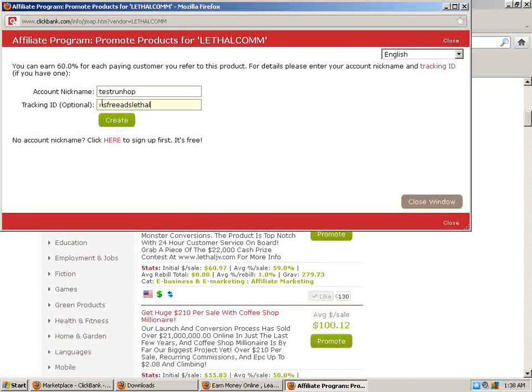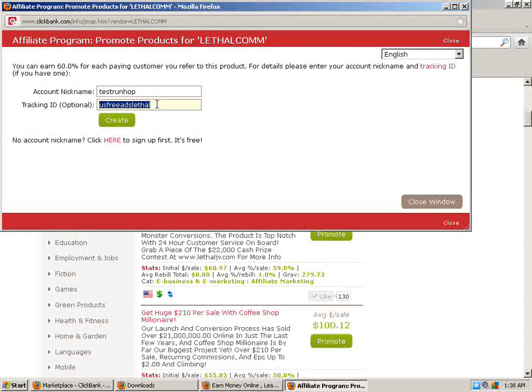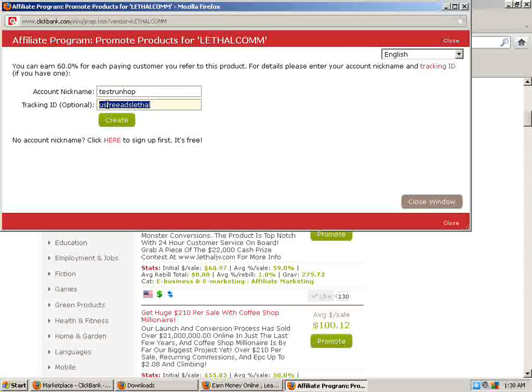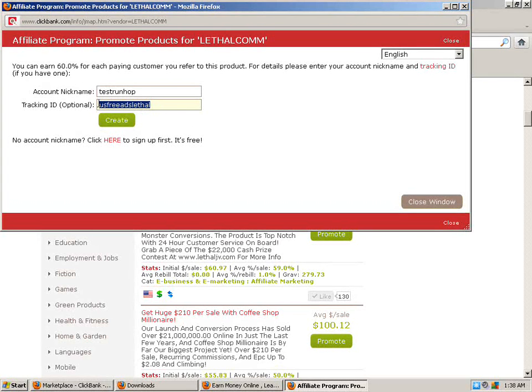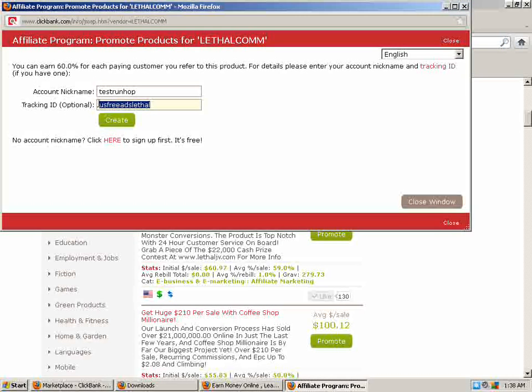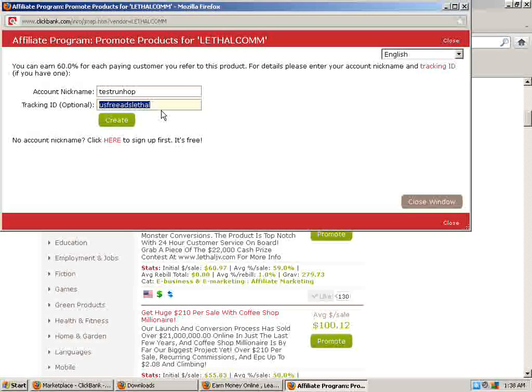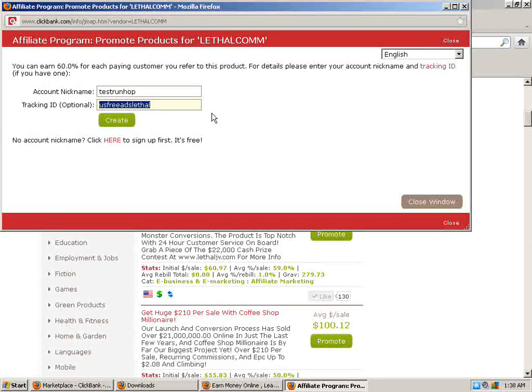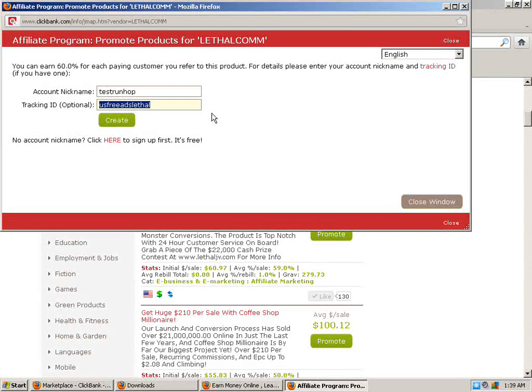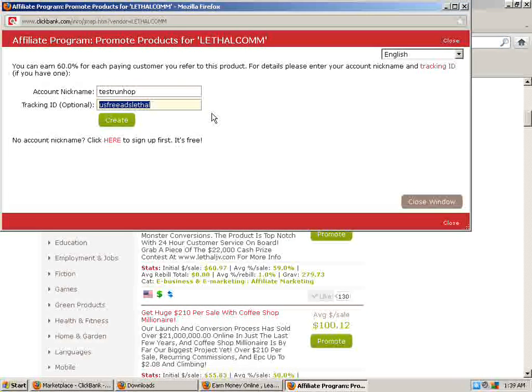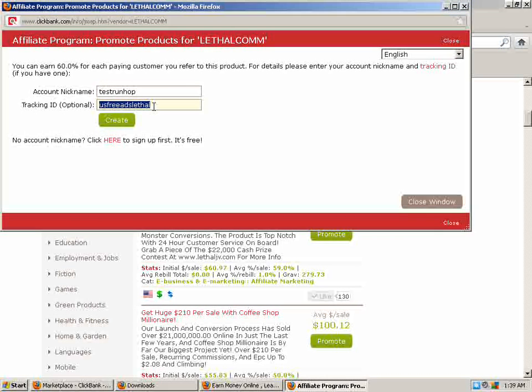So we got our account nickname in and we got our tracking ID set up. Your tracking ID is going to tell you wherever, if you have it on your WordPress blog, you put WordPress blog, lethal commissions. If it's a Craigslist ad, you're going to put like Craigslist ad, lethal commissions. So you can track wherever your clicks are, wherever your hops are coming from, wherever you're getting sales from. So you know which campaigns are working for you and which are not.